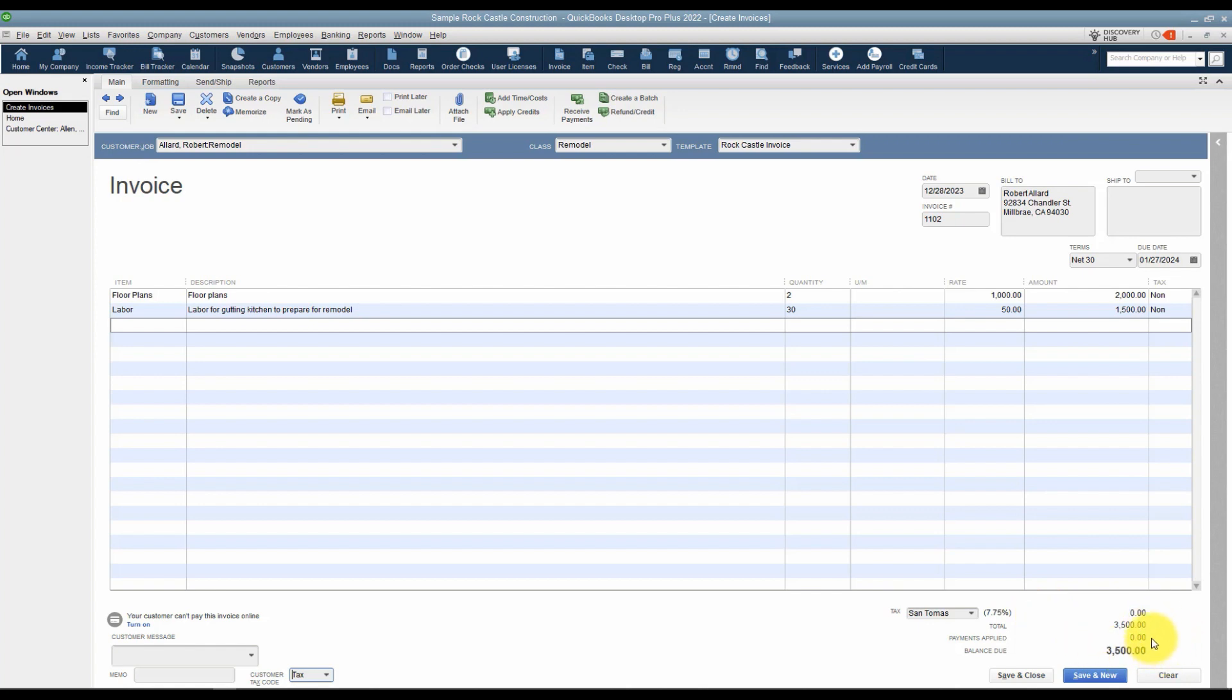On the right hand side, if your customer is subject to sales tax, you will see the tax they're being charged, the total for that tax. If they've made any payments to this invoice, you would see that right here. You wouldn't see any payments until actually this has been saved and then you've applied a payment and opened this back up, and that's when you would see if there were any payments applied, and then of course the balance due right here.